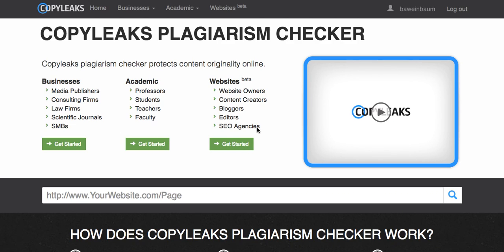Today I'm going to show you how to scan a file, raw text, or URL for plagiarism. You're going to choose the tab you would like to scan within. You can go to businesses or academic. Today we're going to do businesses.